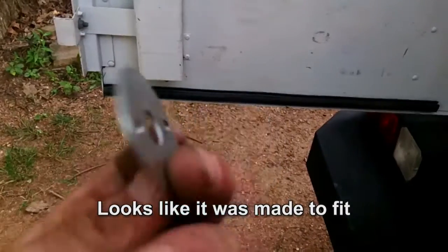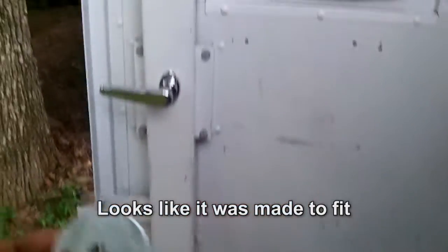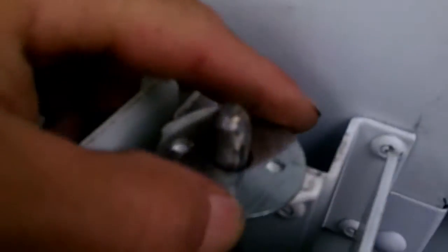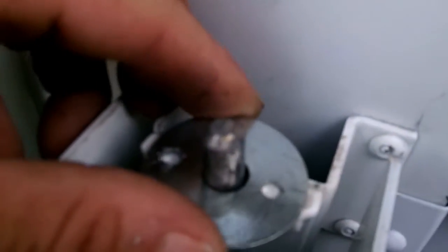So what I decided to do was get a washer, a 3-8ths fender washer, and you see it fits right on there and there's no play. And then what I'm going to do is drill a hole there and drill a hole there, stick a pop rivet in there, and then my play will be gone.